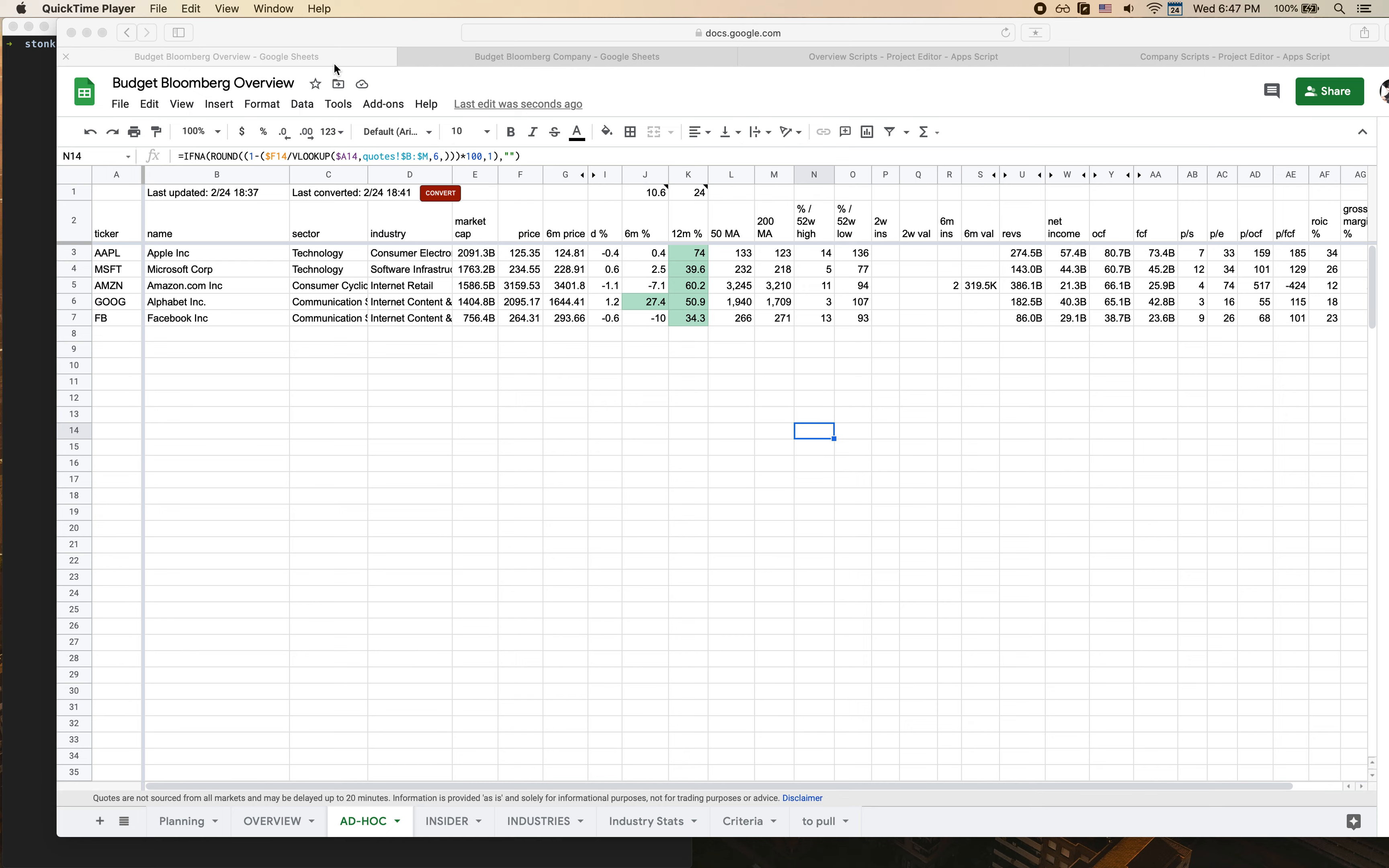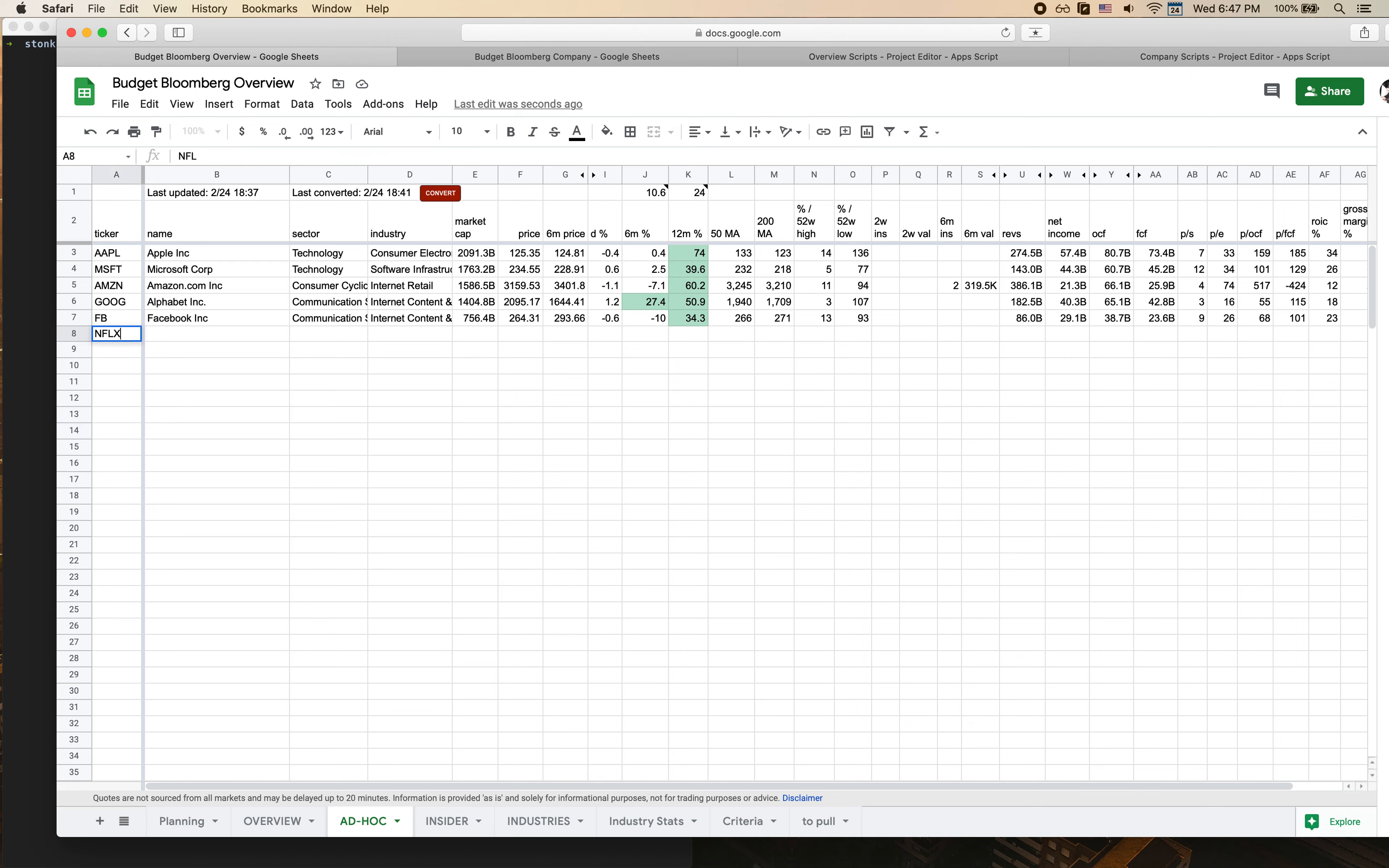I'm starting out on the overview sheet on the ad hoc tab. This includes the high-level overview of the different companies I want to track and their key financial metrics. Let's say I've got a couple in here and I also want to track Netflix. So I try to type it into the sheet and as you can see it's not fully populating, there's a bunch of data that's missing.